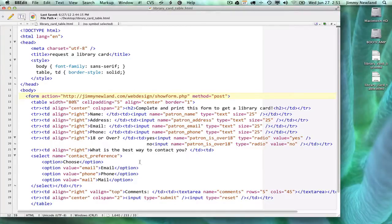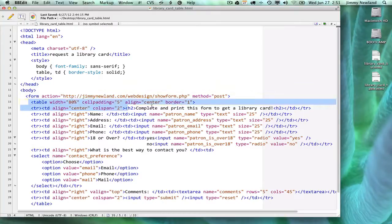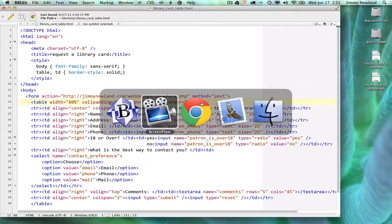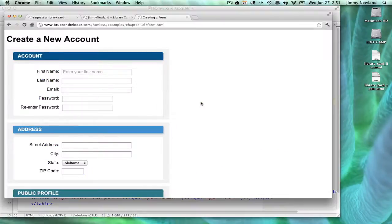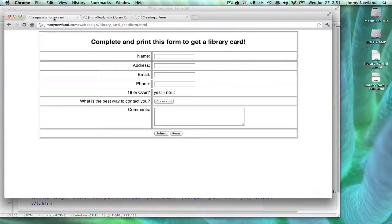Before we get any more into the form stuff, I've got a table tag here. What does a table do? I'm going to show you. Here's the result of the code I'm about to show you, and this thing right here is a table.